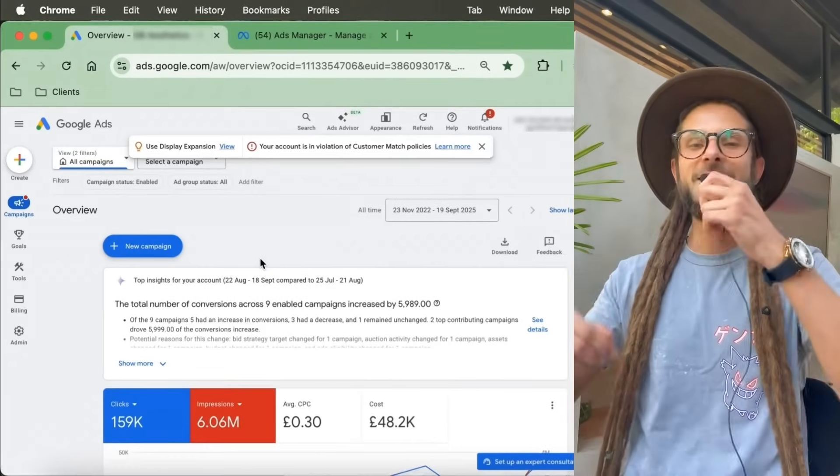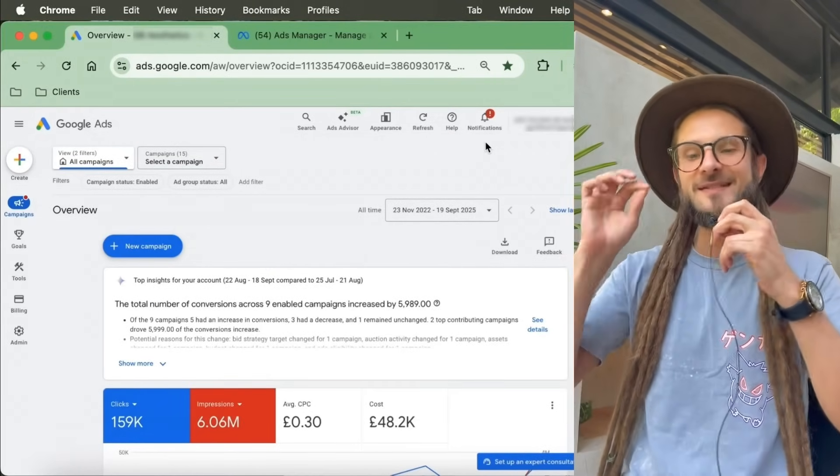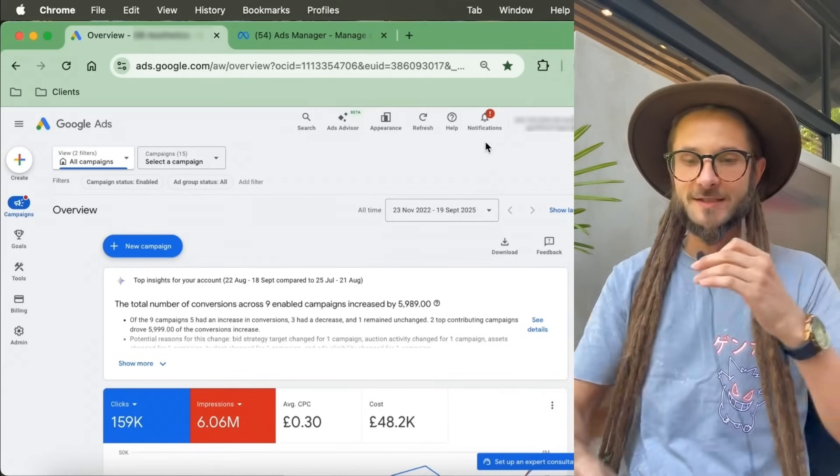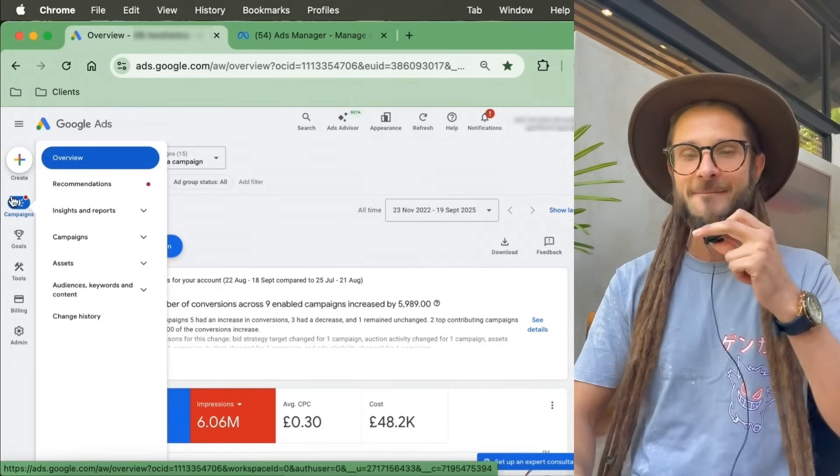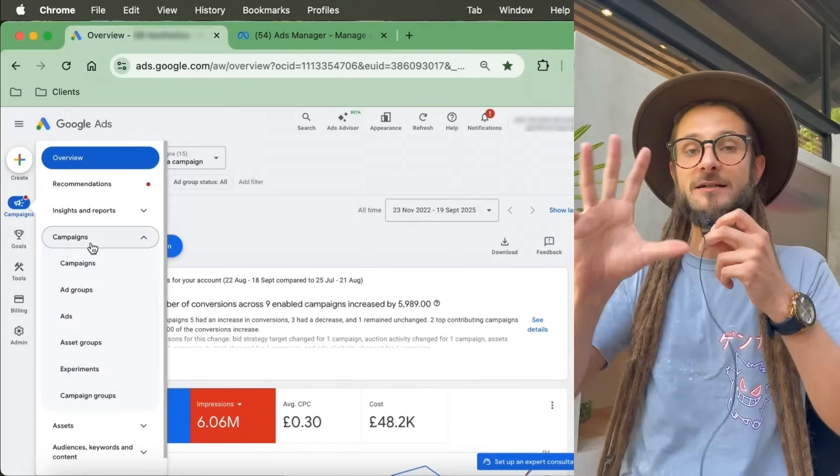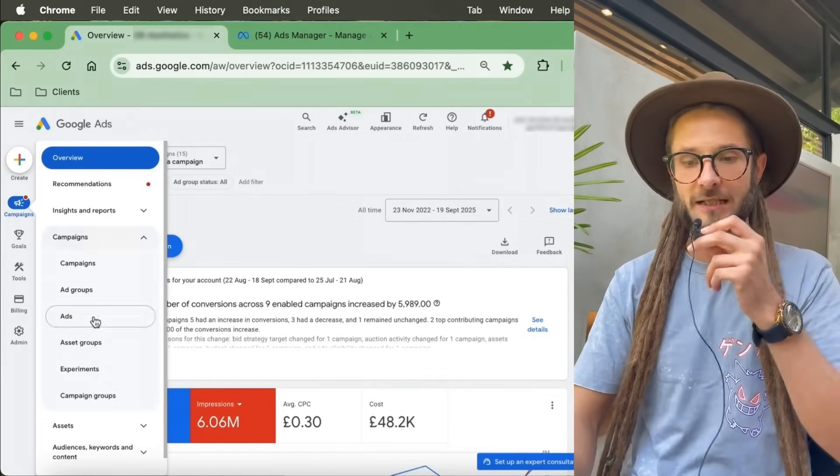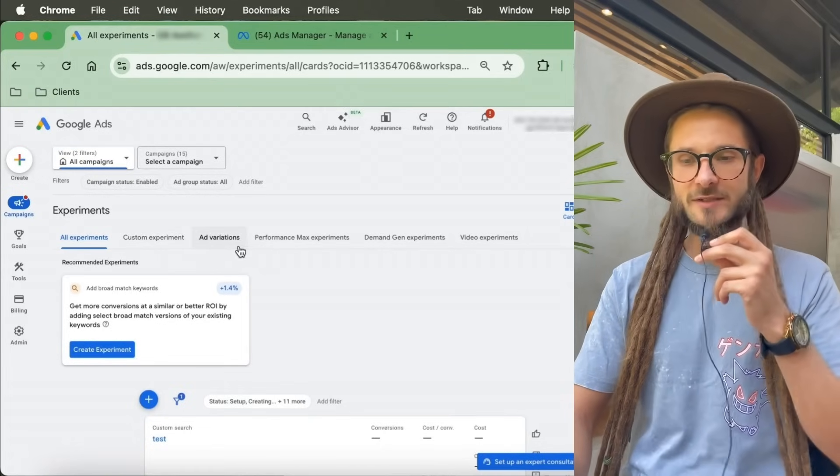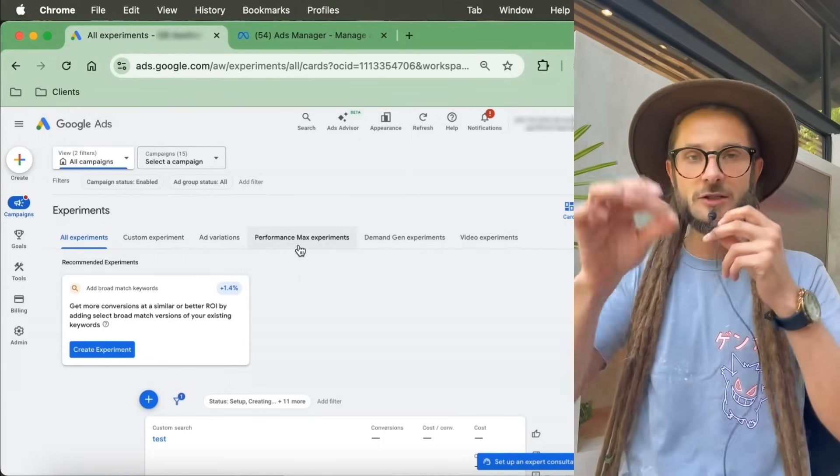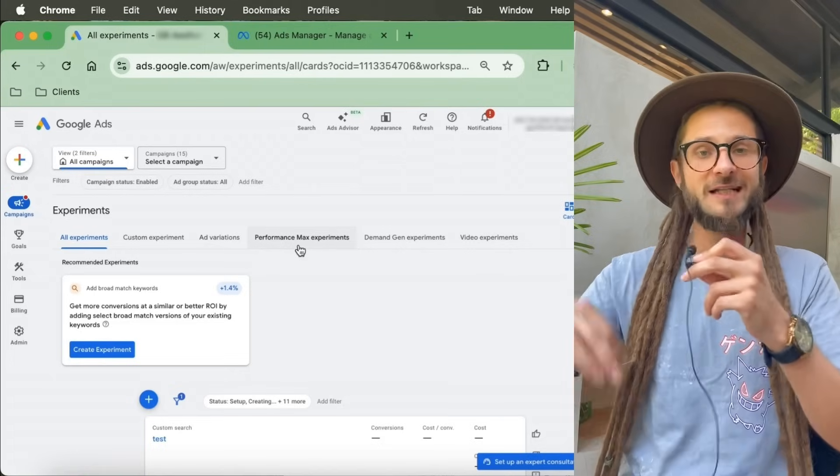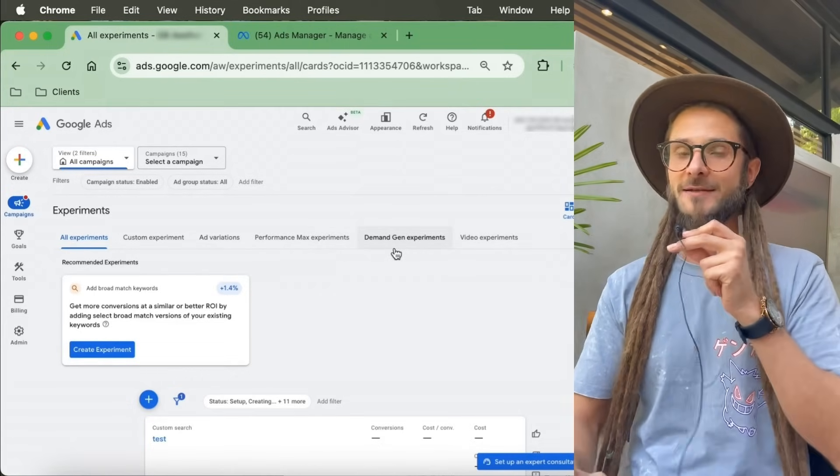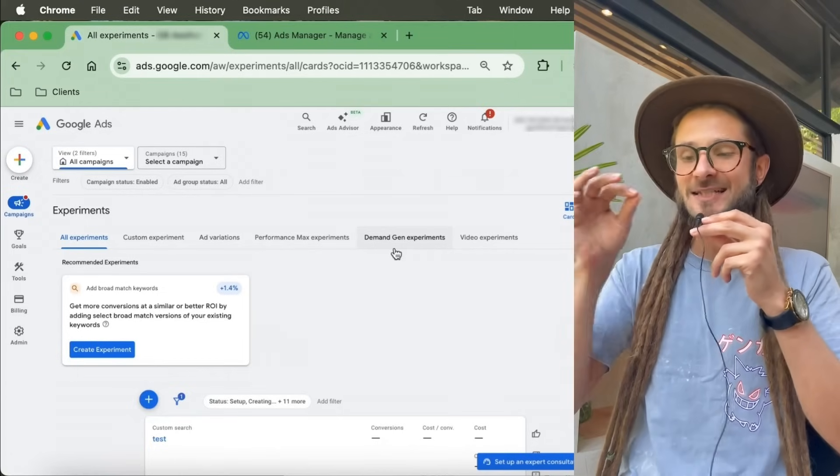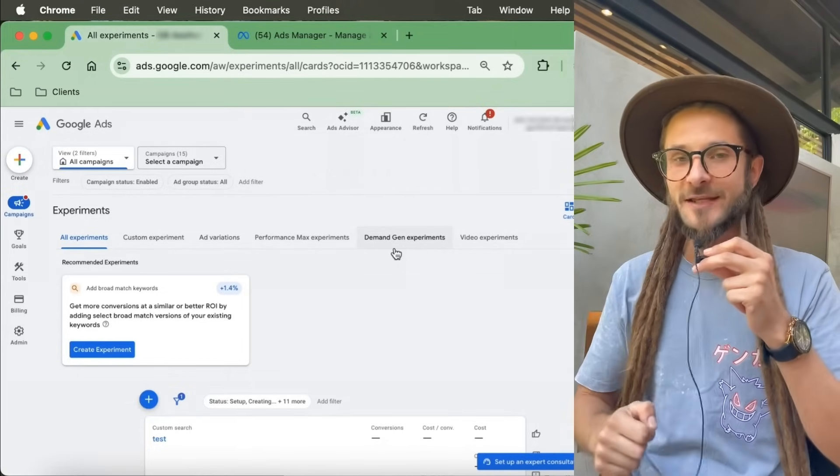We're in the Google Ads Manager, and I want to show you exactly where this experiment section is and how to use it. First, we're going to click on the dropdown of Campaigns on the left-hand side. This might be subject to change, but you click on Campaigns and then go down to Experiments. As you can see here, there are lots of different types of experiments that we can do. Google has been building on this tool, so now we can run experiments for even AI-based campaigns like Performance Max and Demand Gen.